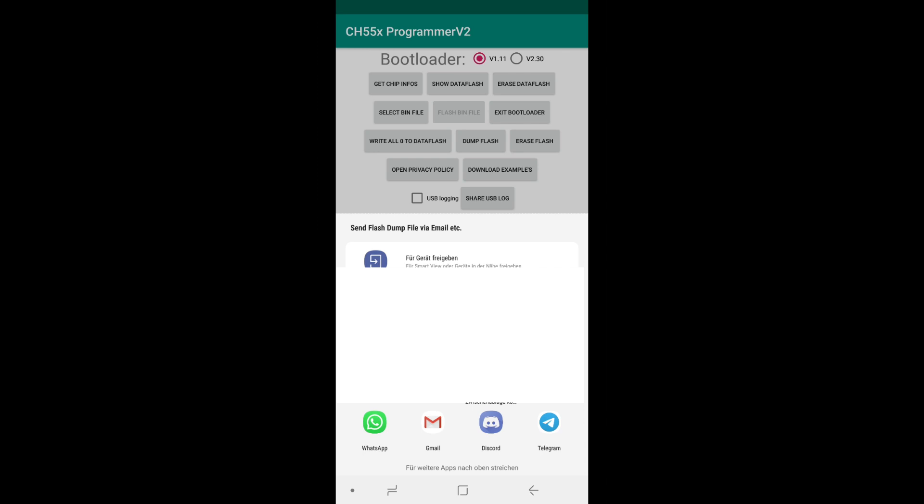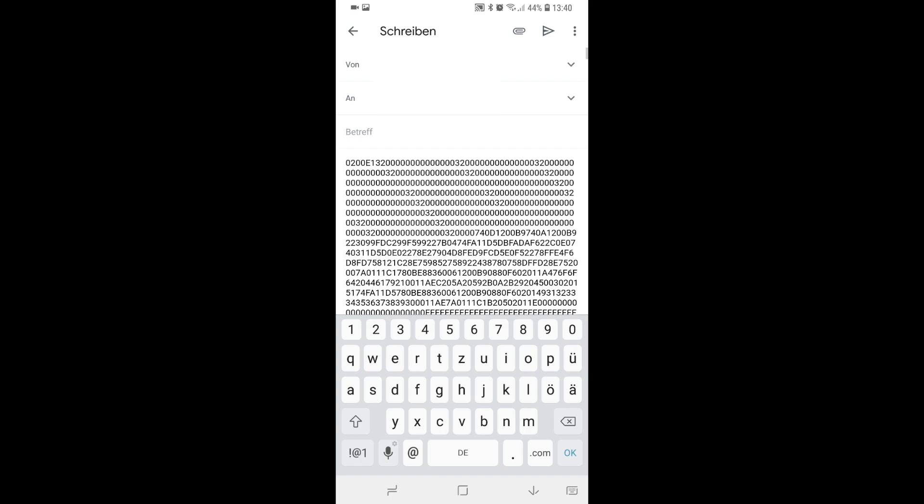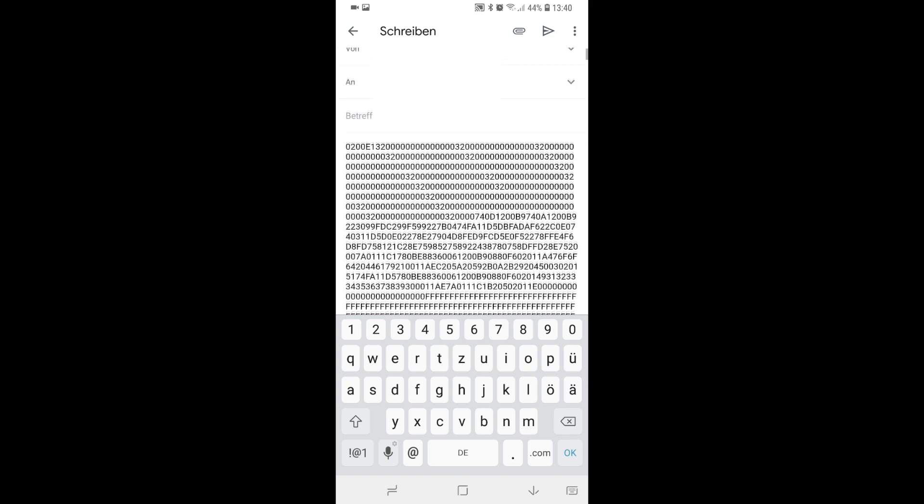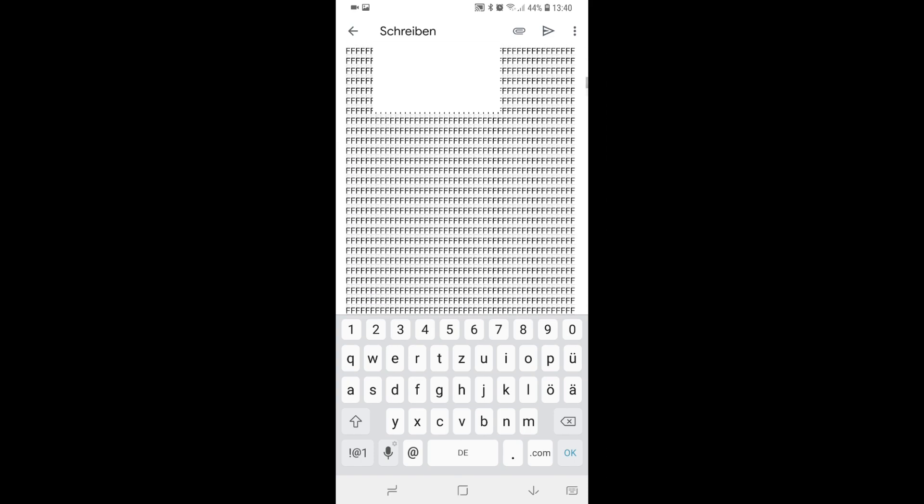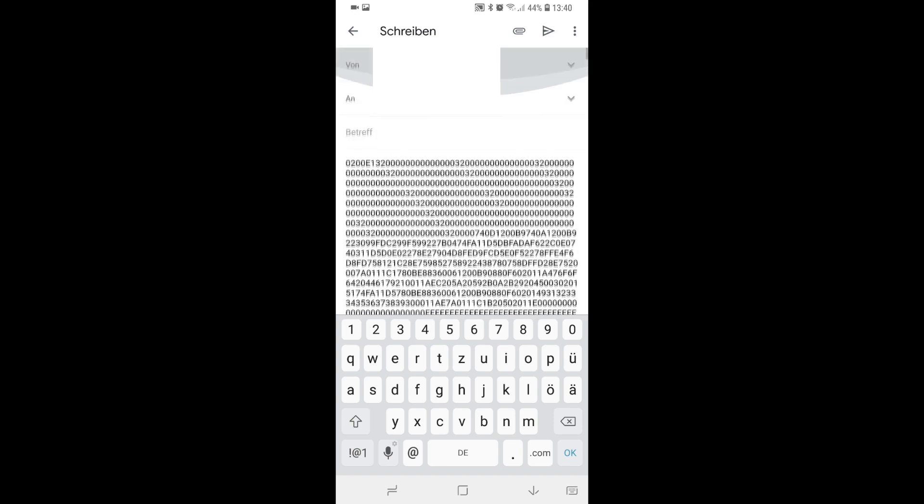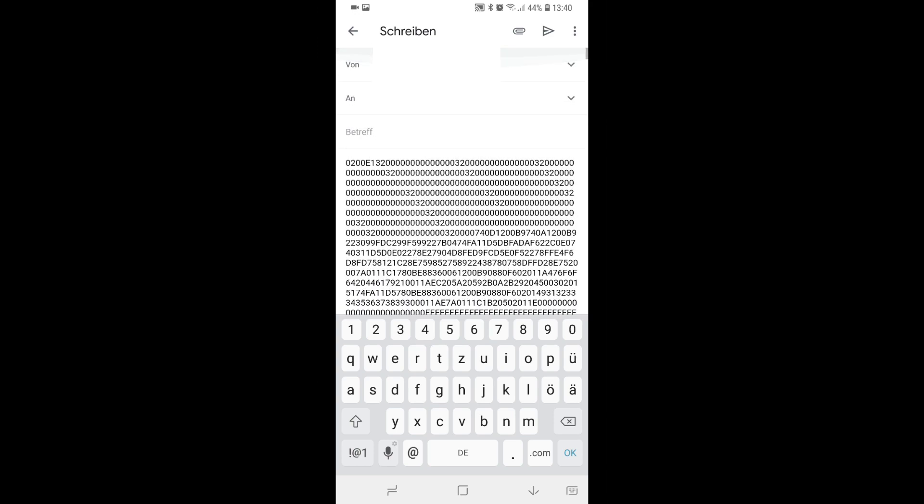After it successfully dumped the binary data, you can share it and select how you want to do it. For me, I'm always going to an email program and will share it there, so you send the content via email and can edit it further on your computer. Okay that's it for today. I hope you can find a CH chip in the wild and can dump it and reprogram it to hack the device. Have a great day, bye.